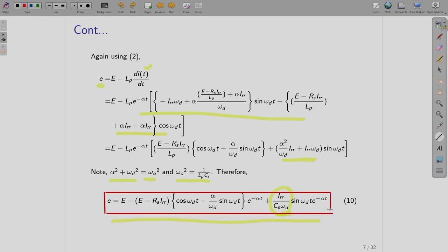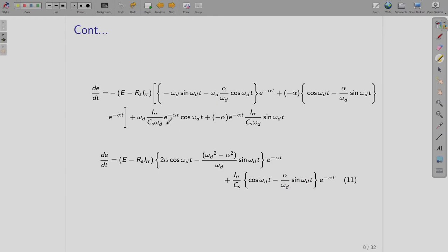This is the expression of E, the voltage across the device. Next, you can differentiate this voltage: dE/dt. Whatever expression we obtained for E, you differentiate it. It is a longer expression; after rearranging, this is what you obtain for dE/dt.